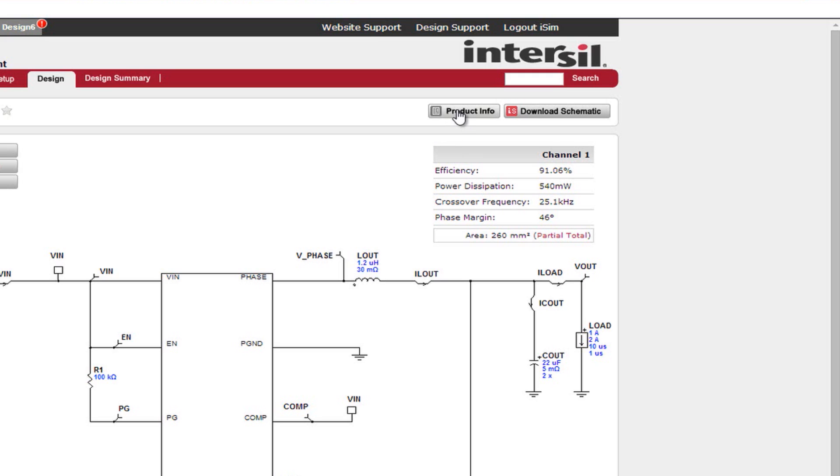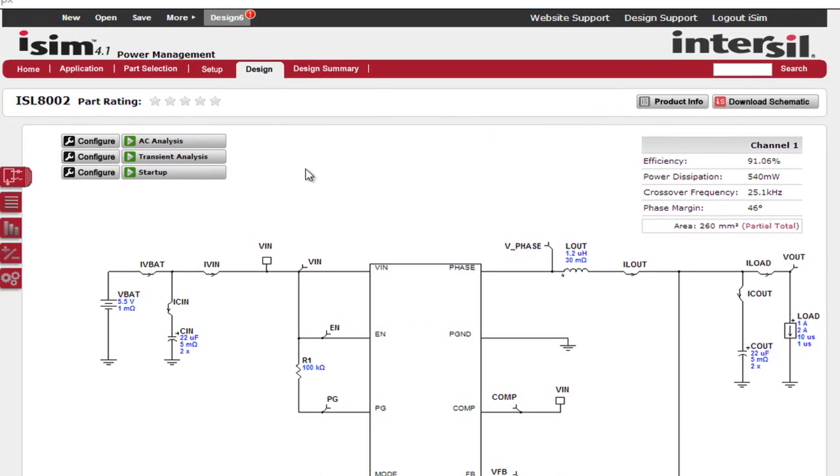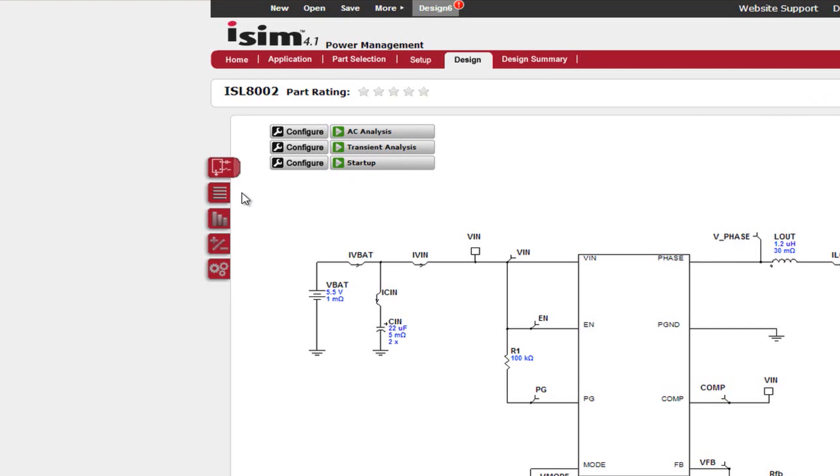The product information button is a link to the device's product information page on Intersil's website. Next, let's go over the tabs that are located on the left side of the page. The first tab is a schematic page, which is shown.